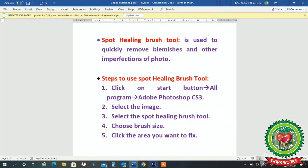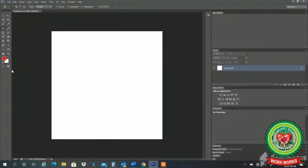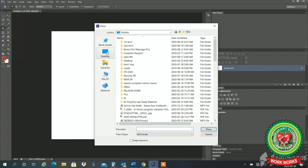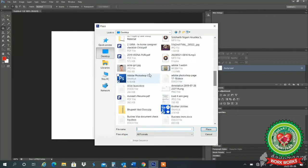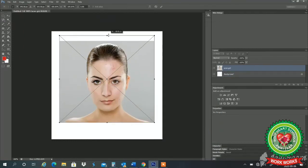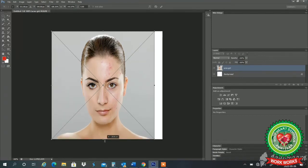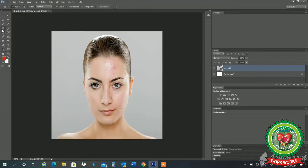Now let us see the practical of how to use the spot healing brush tool. For that we will open Adobe Photoshop and place a picture which has imperfections like marks. I'll take this image and place it according to the size of my work area. Now double click — here is the spot healing brush tool, click on it.